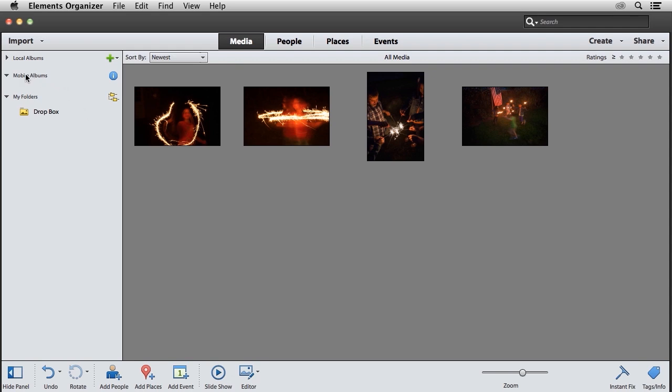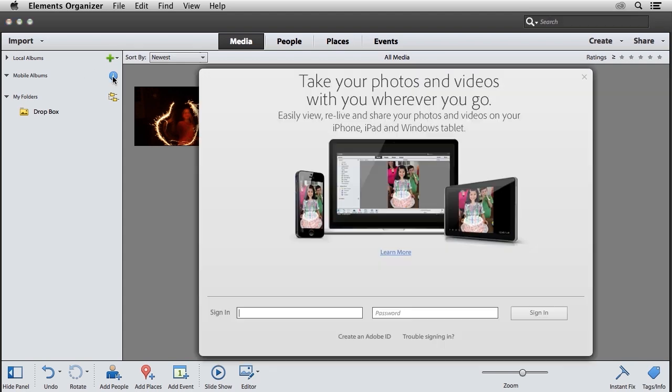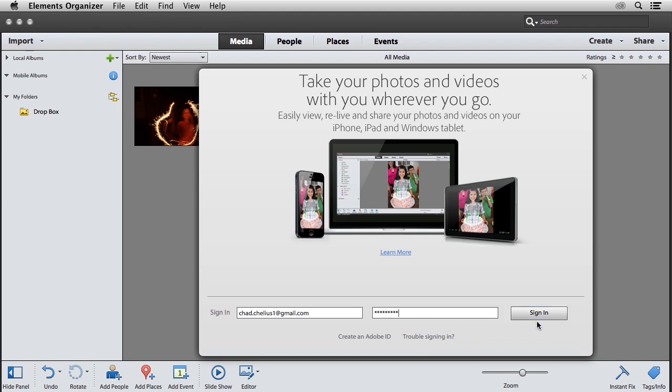My mobile albums are located here in the sidebar within the Elements Organizer. If I click on this info button, it's going to ask me to log in using my Adobe ID. I'll go ahead and enter my credentials and click the sign in button.